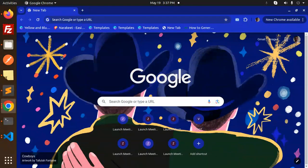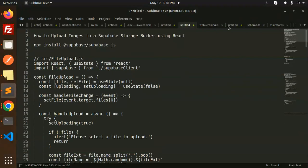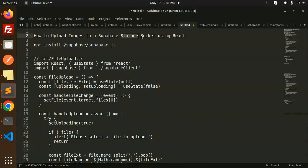Hello friends, welcome back to a new React tutorial. Today we're going to learn how to upload images to the Supabase storage bucket using React. Please subscribe to my channel, and if you like the video, please like, share, and comment.